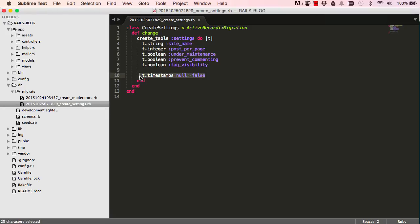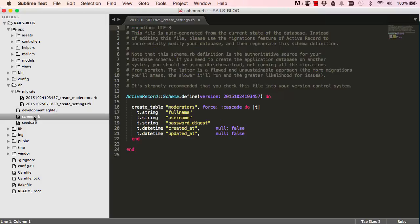This is a timestamp, the created at, updated at, filled in a database. Here we have the schema. So this schema will only update once we've run rake db migrate. So it shows us a snapshot of our database.